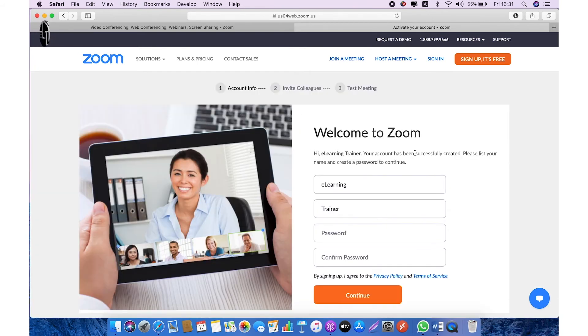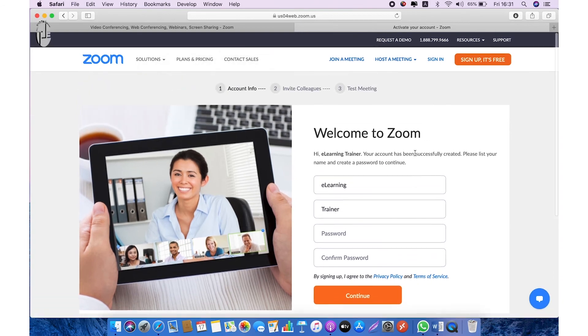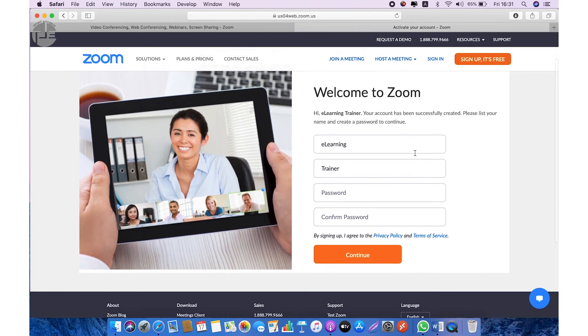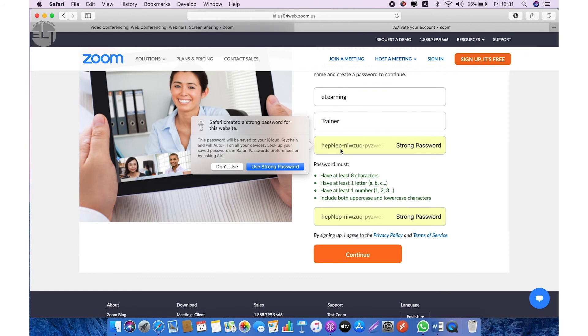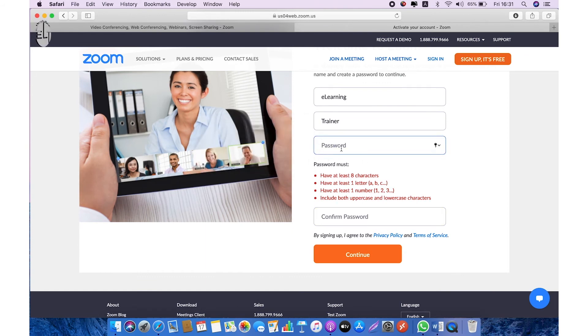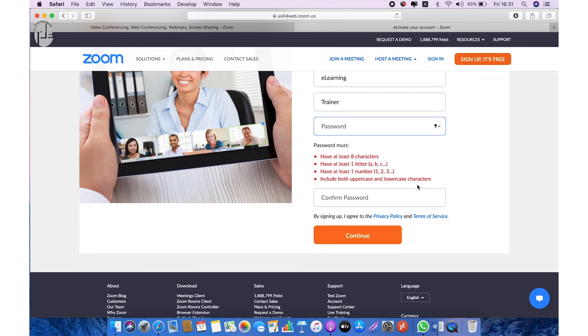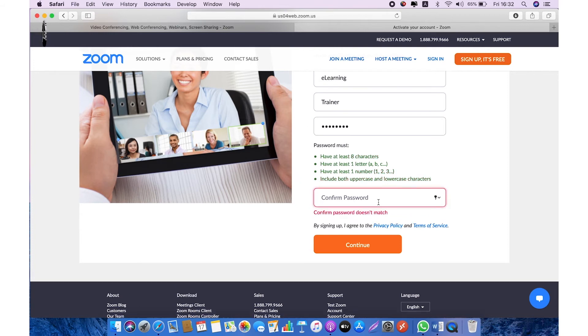Welcome to Zoom. It will ask you to enter the name and password. You can go ahead with a strong password or you can use your own, but there is a password policy. Password policy will ask you at least eight characters, one letter, one number, and include both uppercase and lowercase characters. Once you're done, click on continue. Turning green means you followed the password policy.